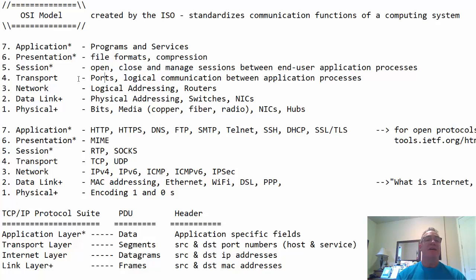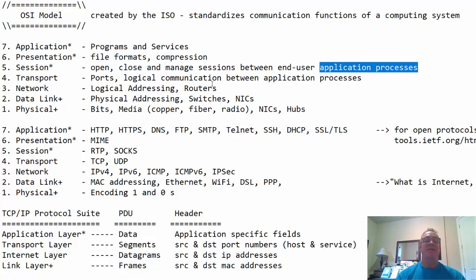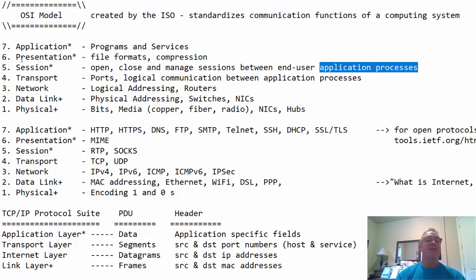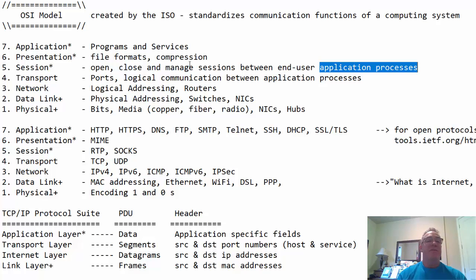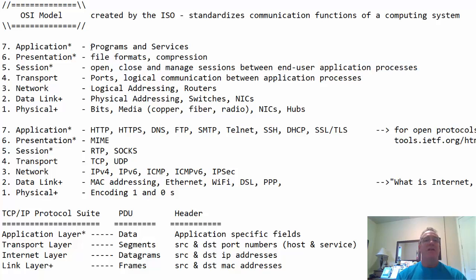The session layer is where we open, close, and manage sessions between end-user application processes. Managing sessions between end-users regarding the application. Once again, these top three layers are pretty much all part of the application. Presentation layer deals with the file formats and compression. And then the application layer, this is the top layer. It's the layer closest to the user, and it deals with the programs and services.